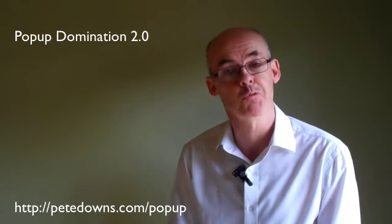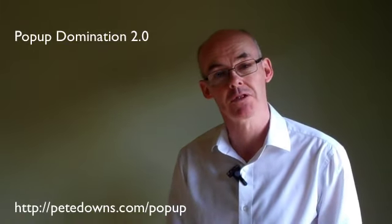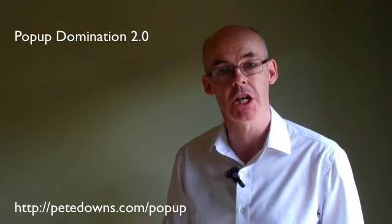Hi there, it's Peter Downs here. I just want to talk briefly about Popup Domination.